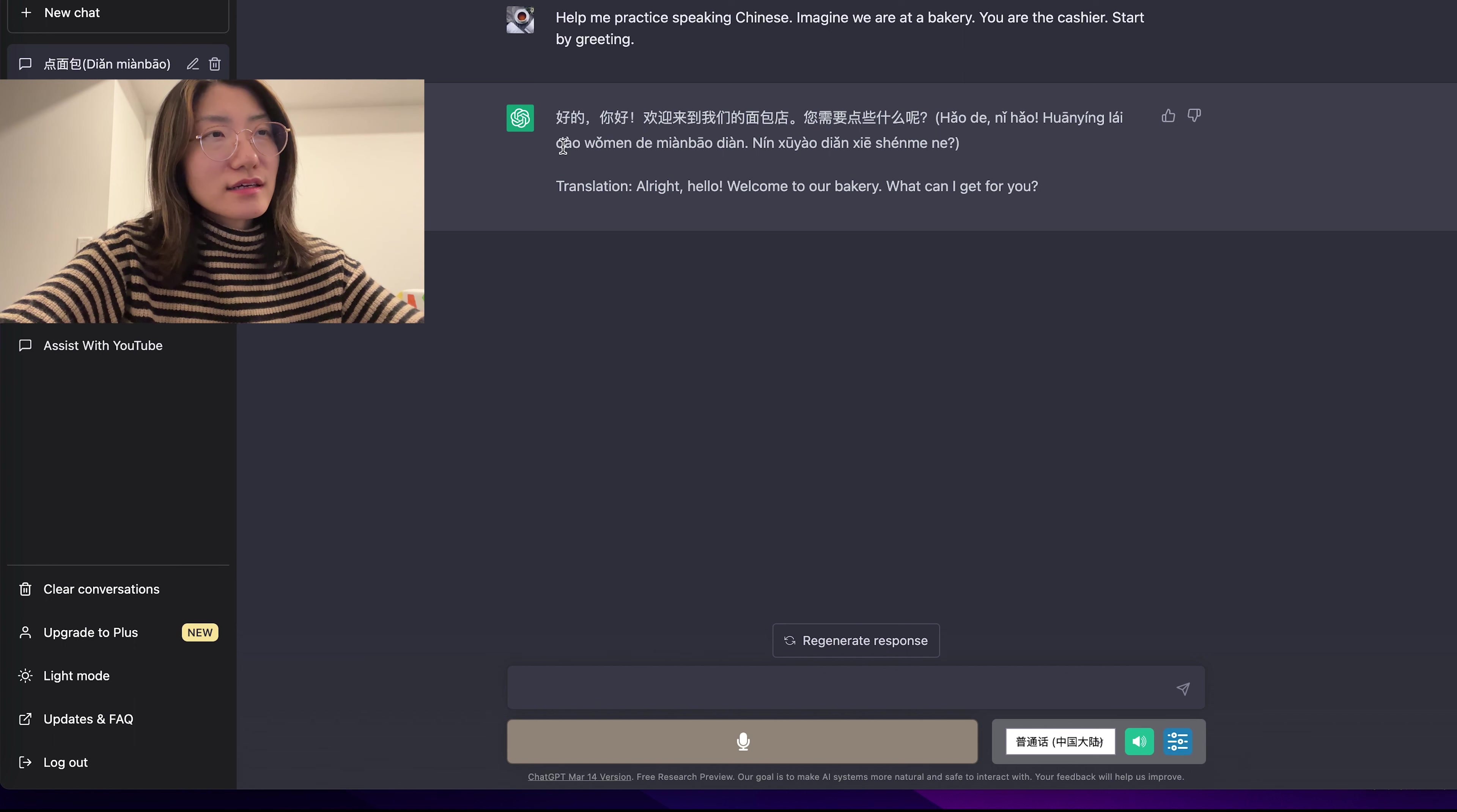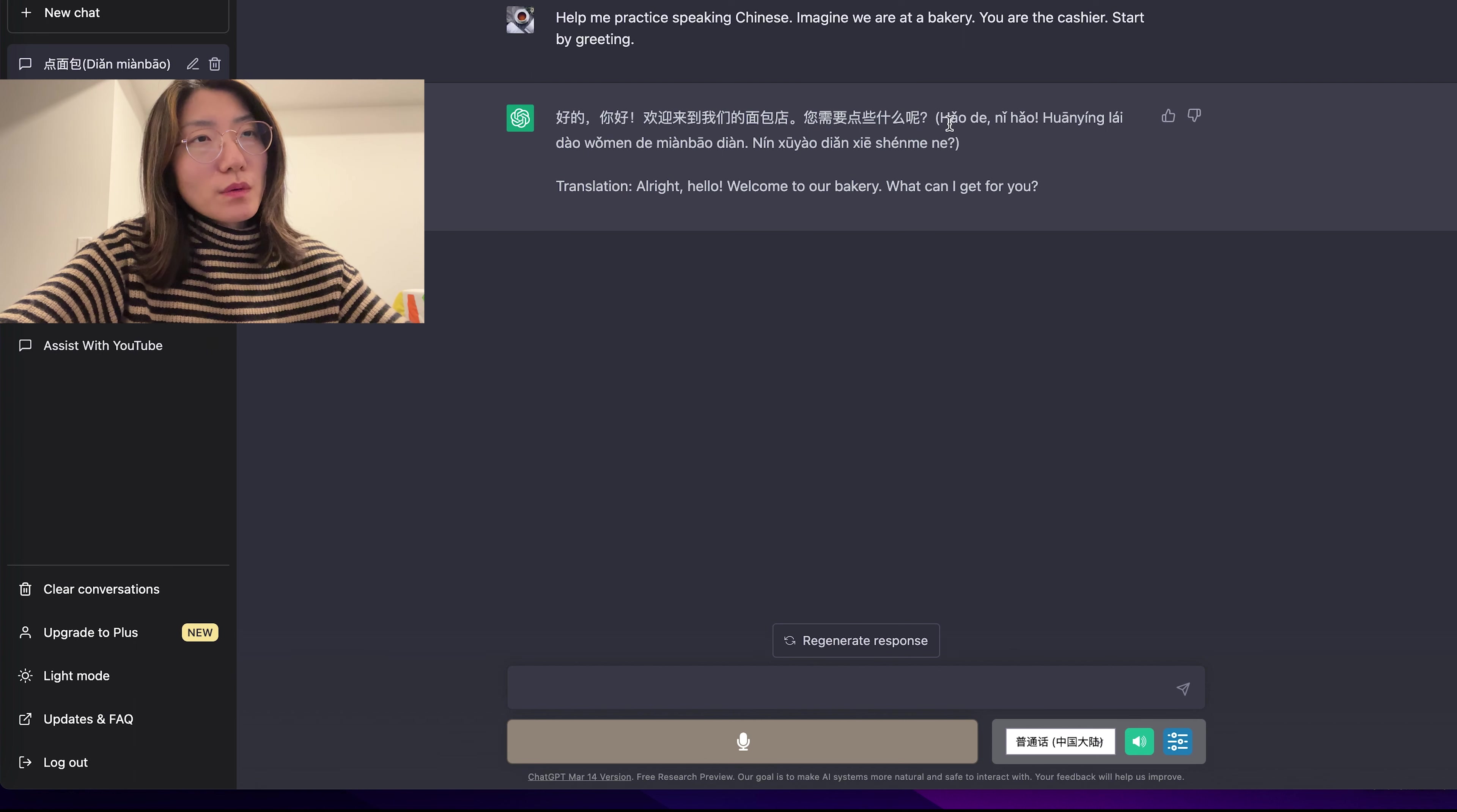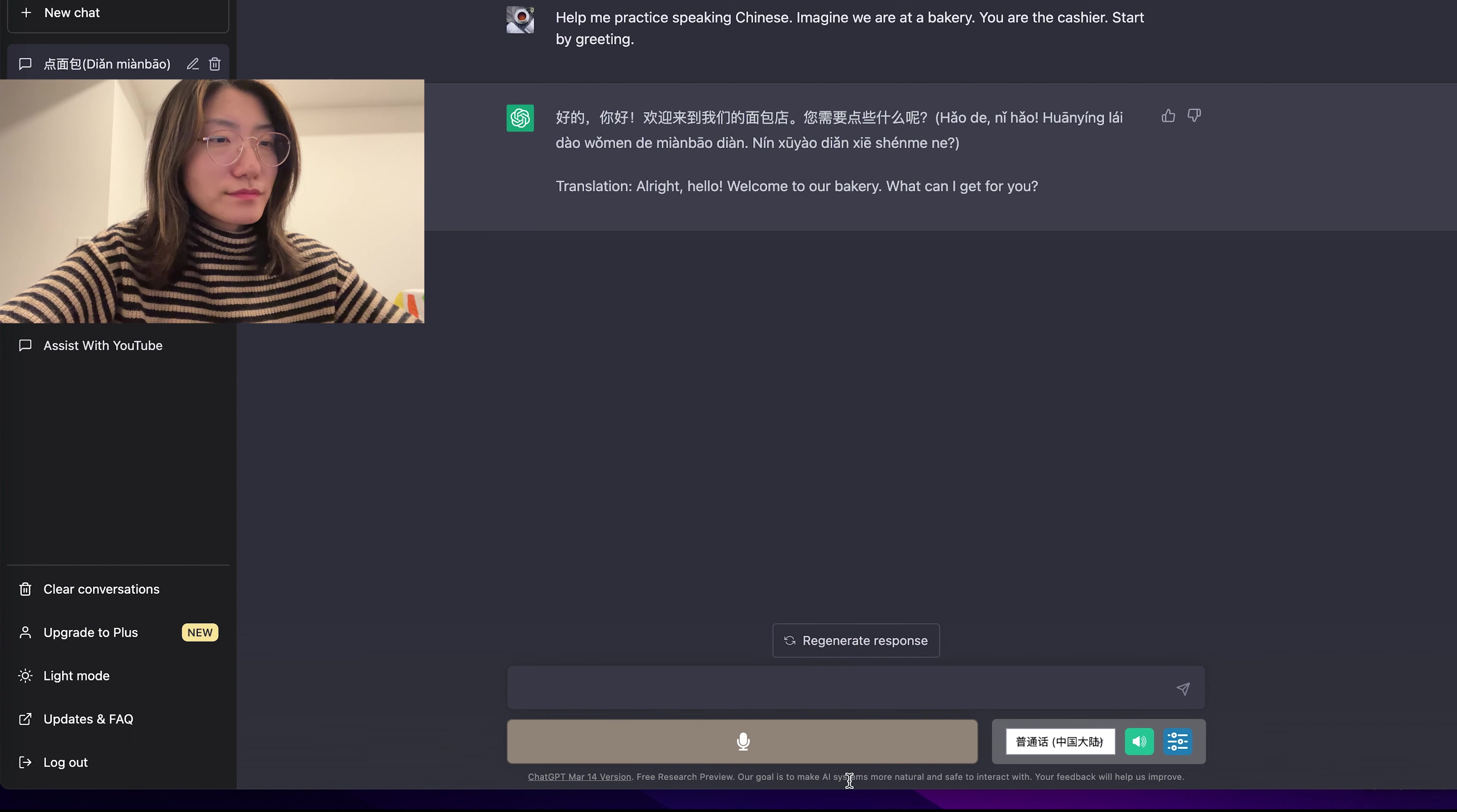Here it gives us the response and it asks me what I want to order. But as you hear at the beginning, the voice is correct. But once it goes to the pinyin part, it sounded a bit weird. So when you use this, you can skip the pinyin part. So let's try to respond to this.